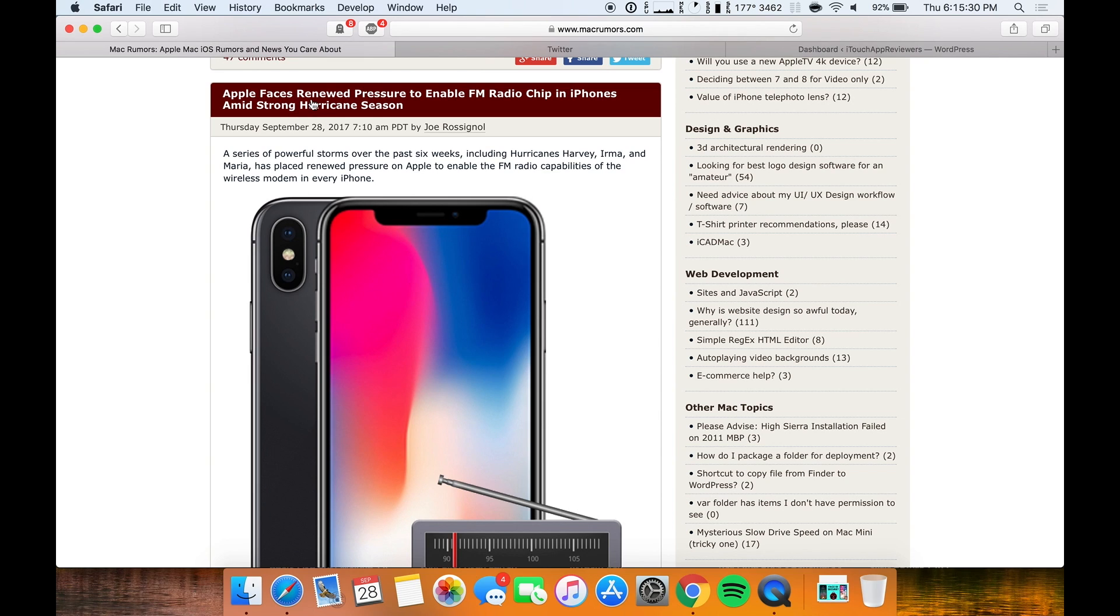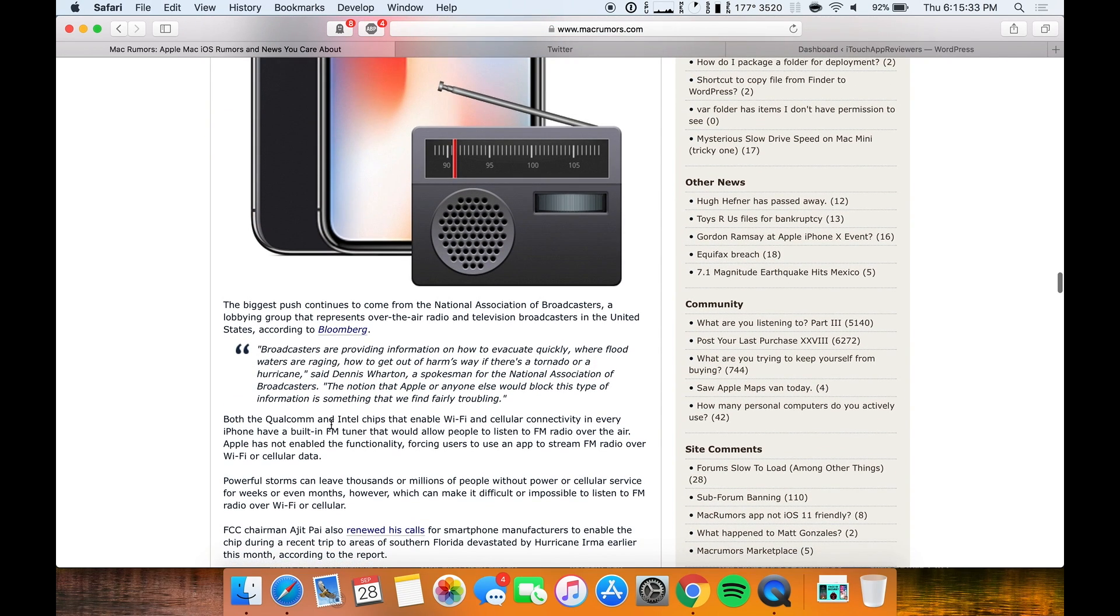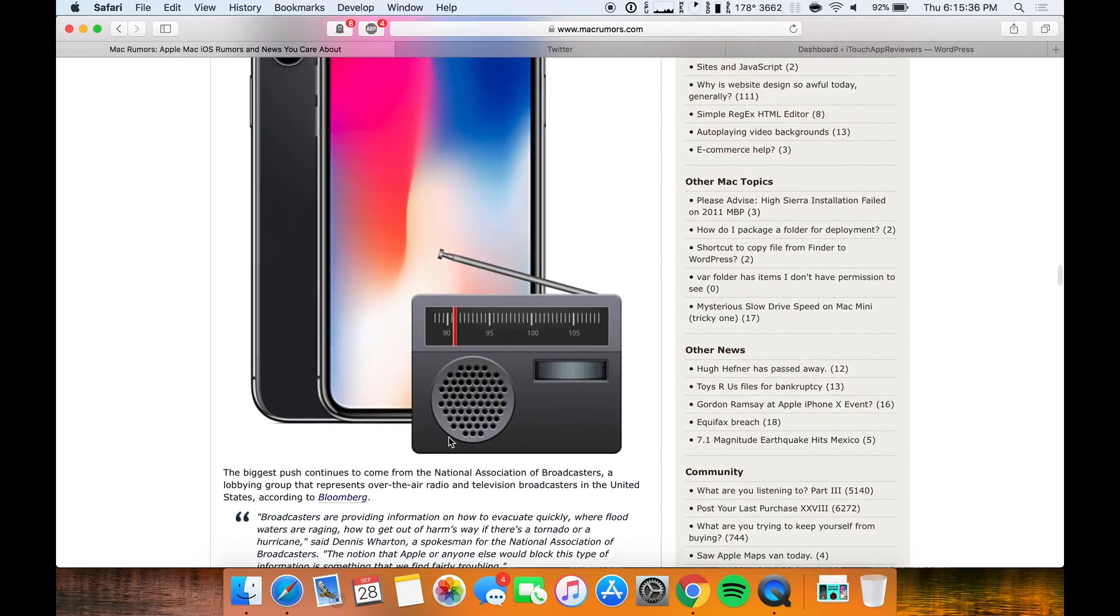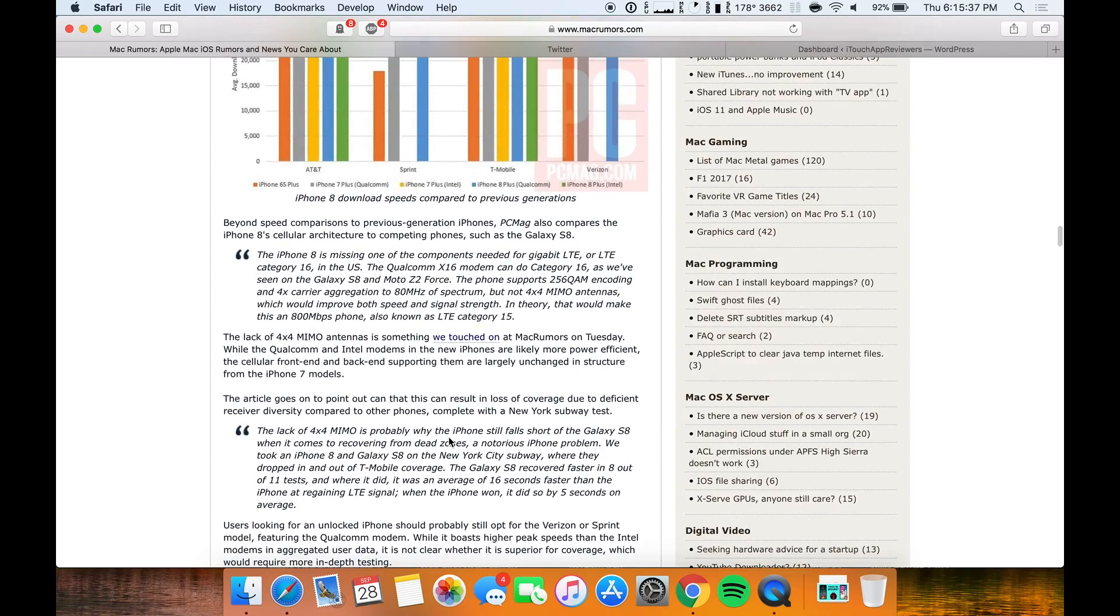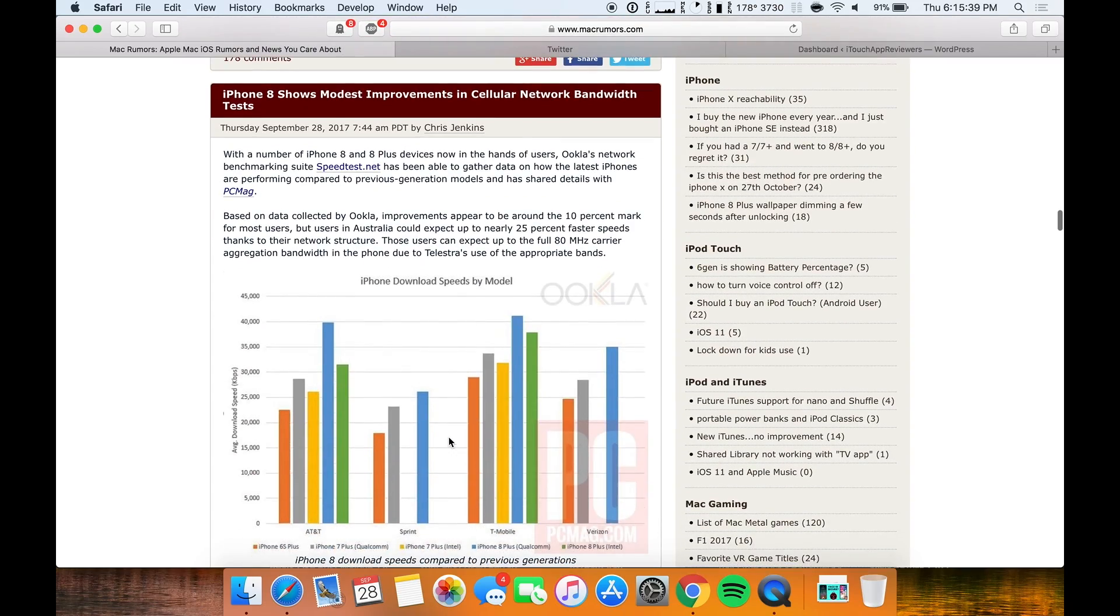So yeah, there was actually another article posted on Mac Rumors earlier by the same guy, basically with people saying this FM chip needs to be enabled. But yeah, so that's all I'm going to share on that. You guys leave your comments down below on your thoughts on it.